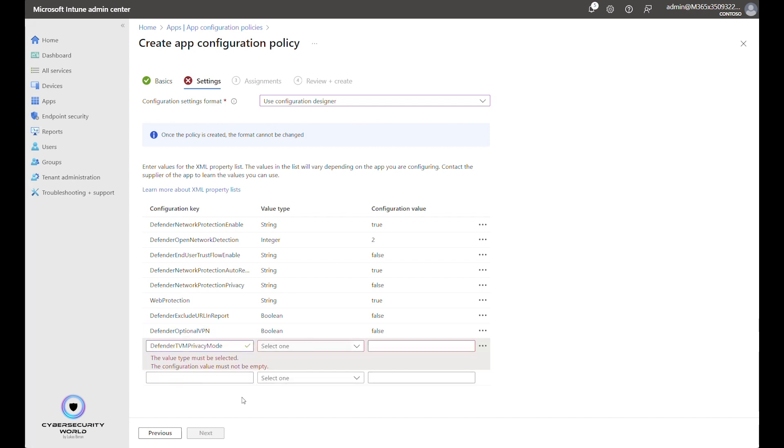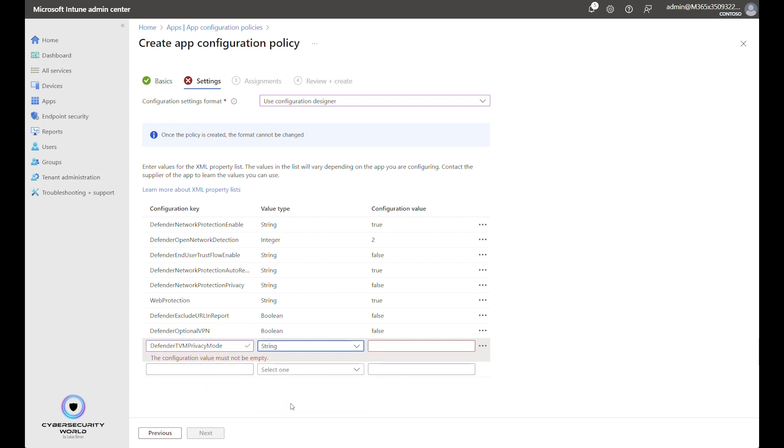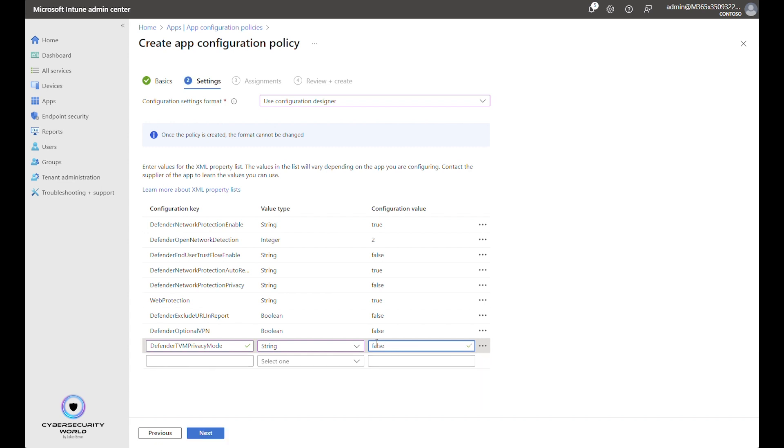Threat and Vulnerability Management privacy mode. Threat and Vulnerability Management allows you to see also installed applications and their Threat and Vulnerability Management results. If you want to see it, you need to set it to False. If you don't want to see it or want to respect end user's privacy and don't see what applications they have installed on their phones or tablets, you can change it to True.